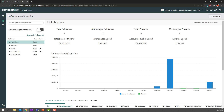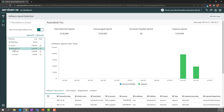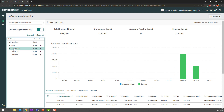As soon as I select the 'show unmanaged software only' tab, I can see that the two publishers not being managed are Oracle and Autodesk. If I go ahead and select Autodesk, I can see that one product is AutoCAD at $100,000, and the other product, Inventor, is not being managed as well. At the bottom, I can actually see the transactions that are being brought in to better understand how it's not being managed.